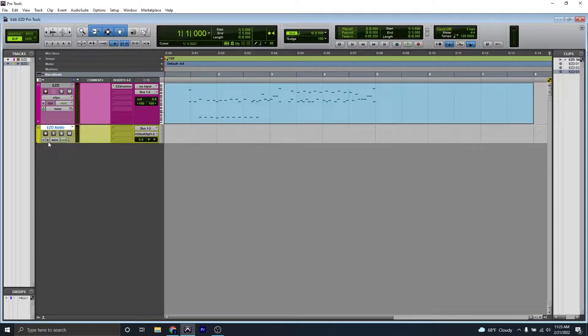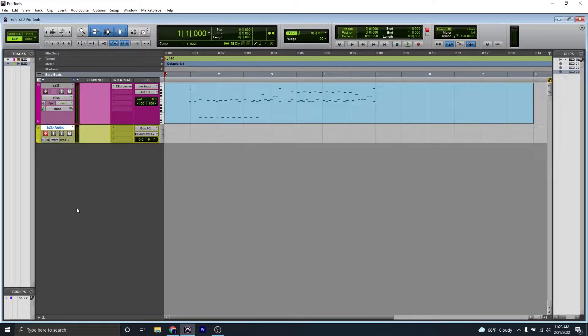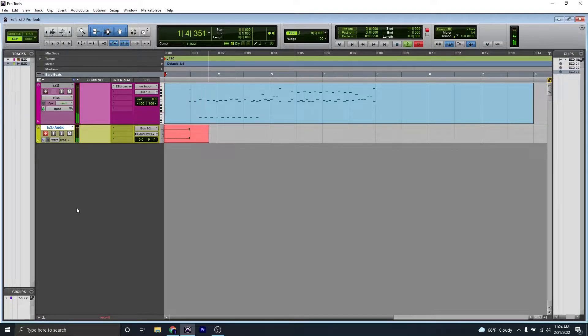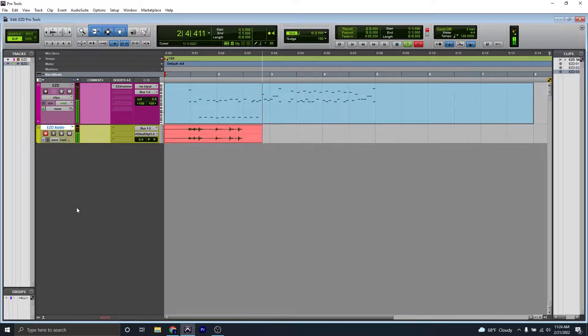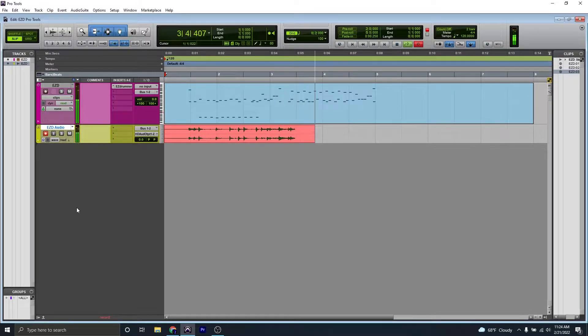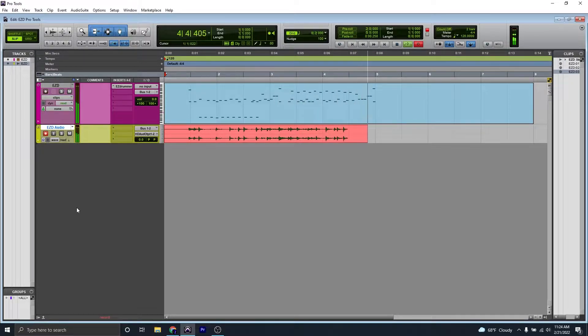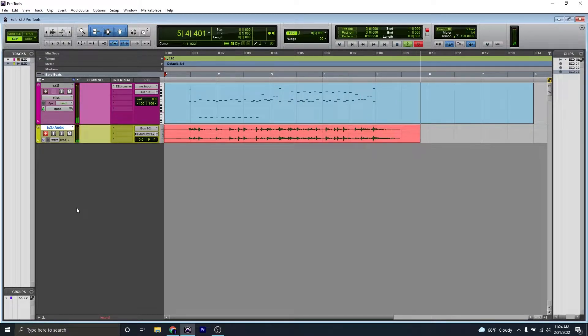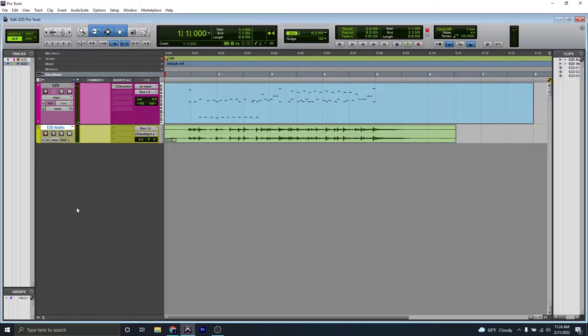Next, you'll want to record enable your track and just hit record. Let's see what happens. And that is a quick and easy way of getting a stereo mixdown of Easy Drummer.